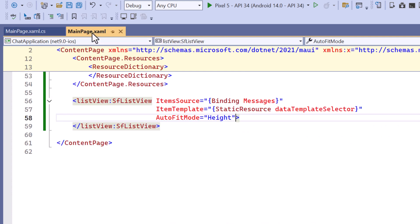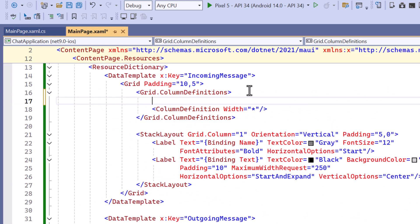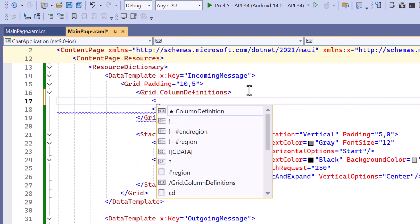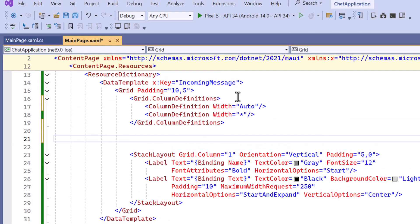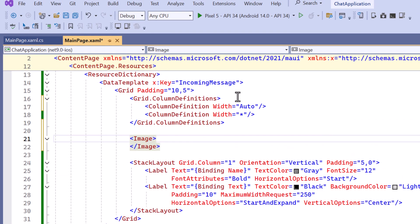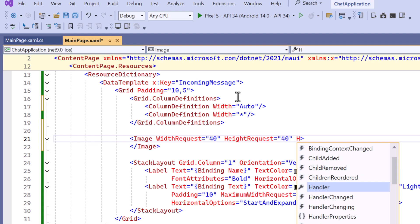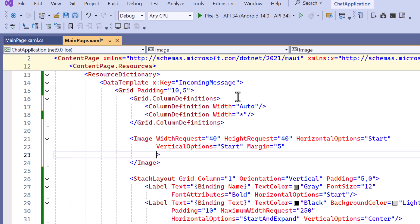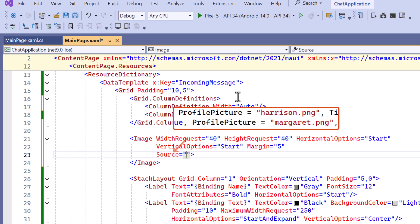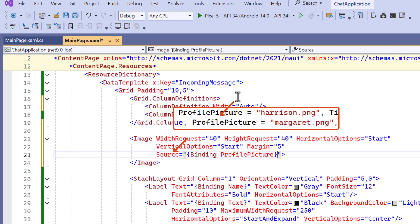I move to the incoming message template. The profile image is positioned in the first column while the message stack is placed in the second. This layout ensures that the profile picture appears on the left with the message content on the right. Next I define the image element and customize it by setting the width request and height request to fix the image size. I also align the image and add space around it by adjusting the margin values. The source property of the image is bound to the profile picture property of the data context, allowing it to dynamically display the profile picture from the associated message object.